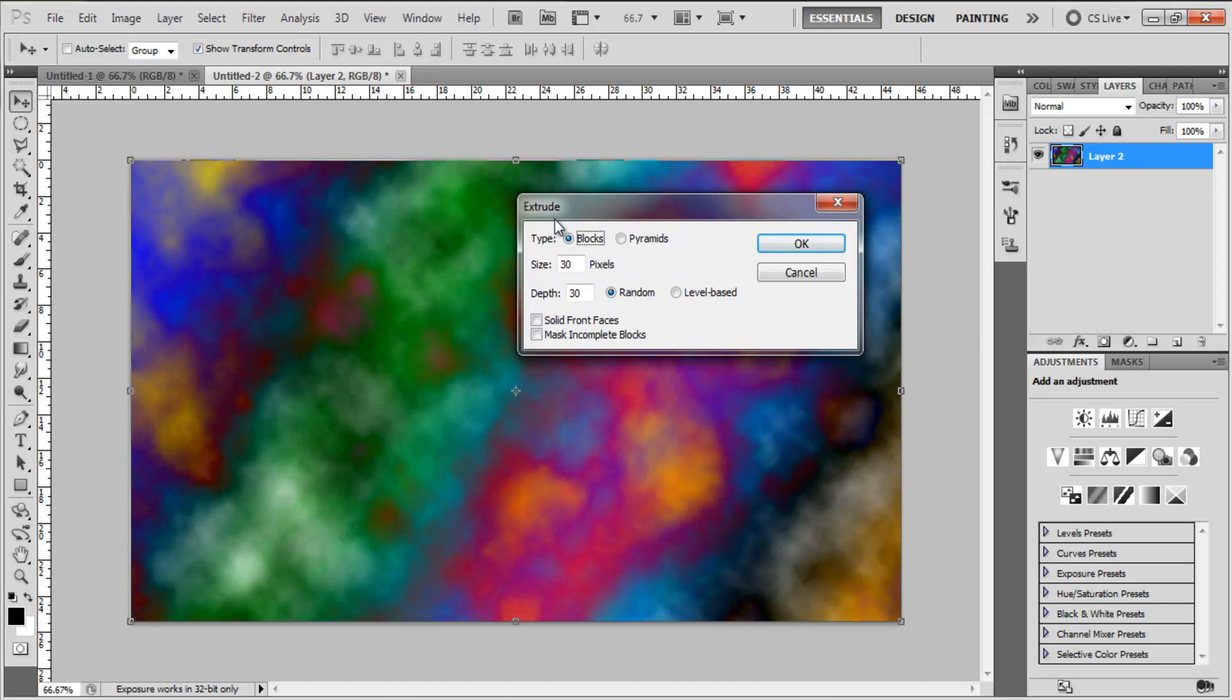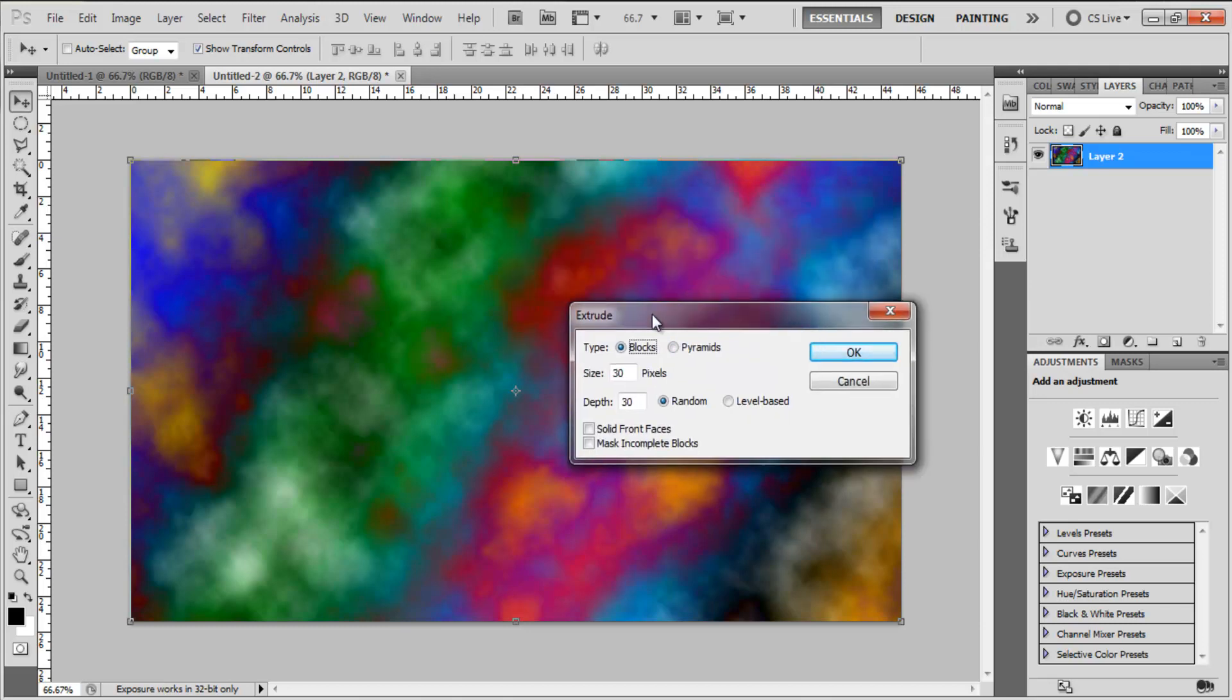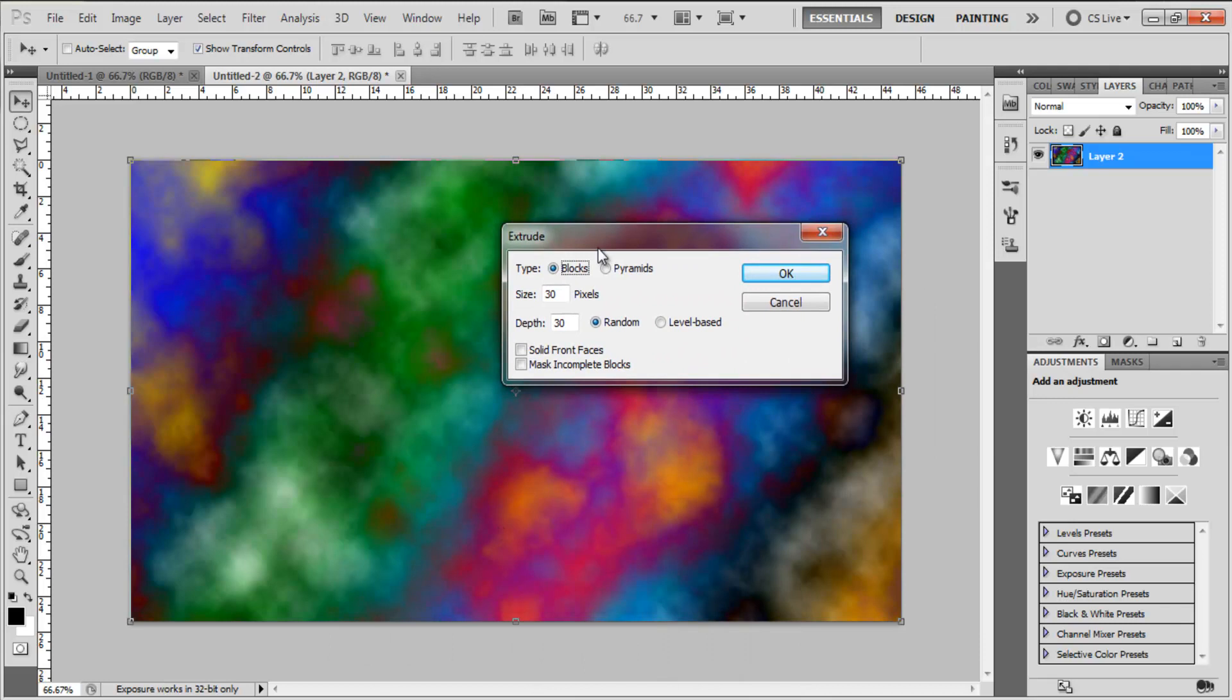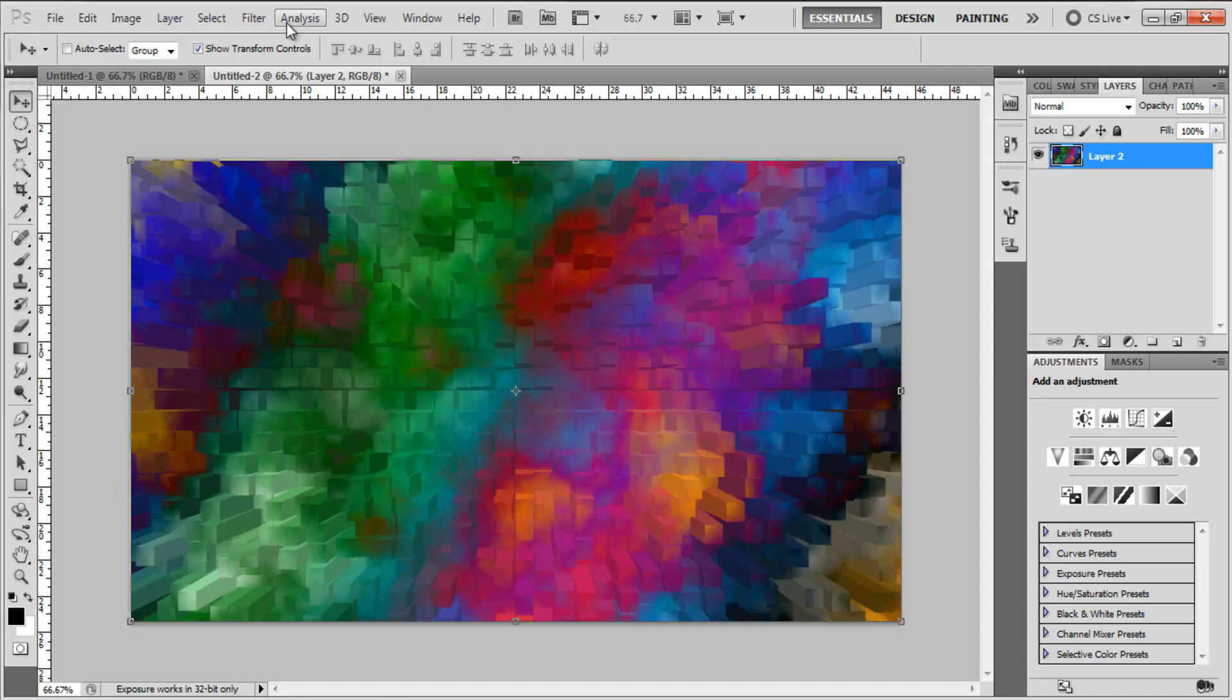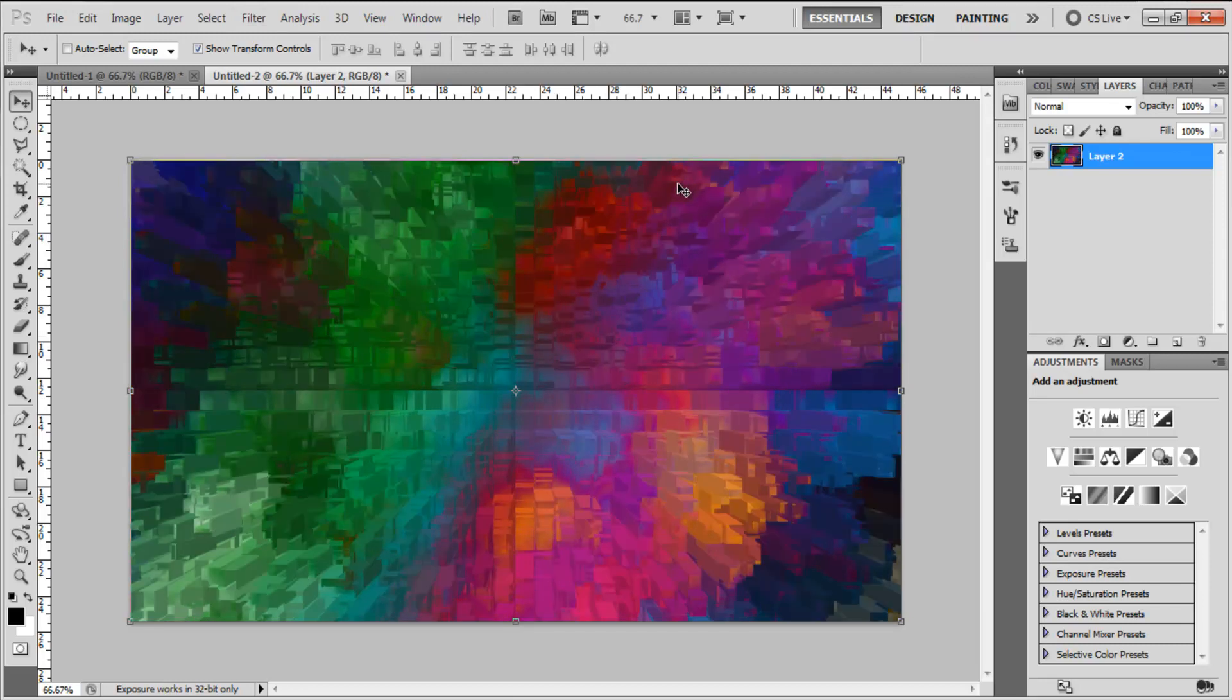So I've come to Extrude, I'm happy with this really cool looking canvas we've got. Choose Blocks, you can do Pyramids, I'm going to do Blocks and you can vary the size, the depth, but keep this on random and keep those unchecked. So I've got Blocks, 30, 30 and random, click OK and then hold Control or Command and then press F and that will just redo the effect and I'm going to do it one more time. So I've applied Extrude three times and then we're going to go up to the 3D tab.